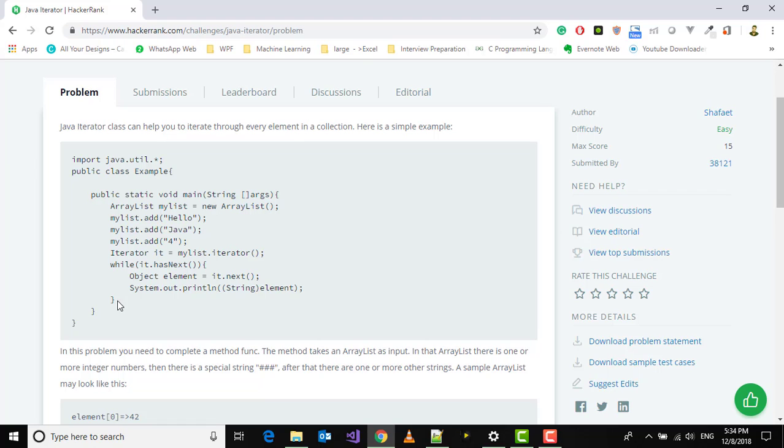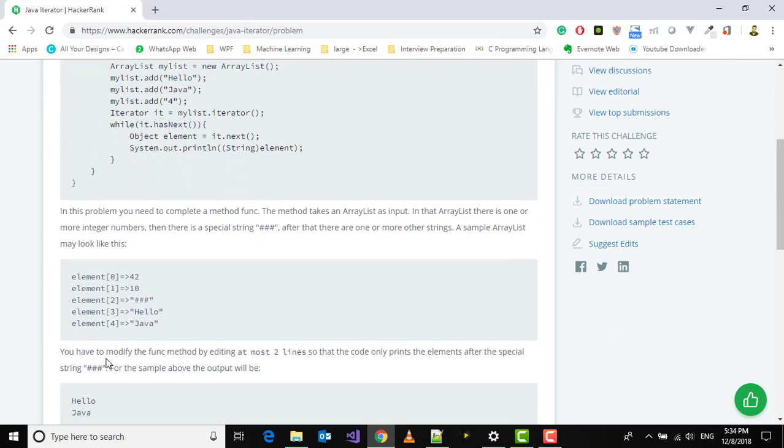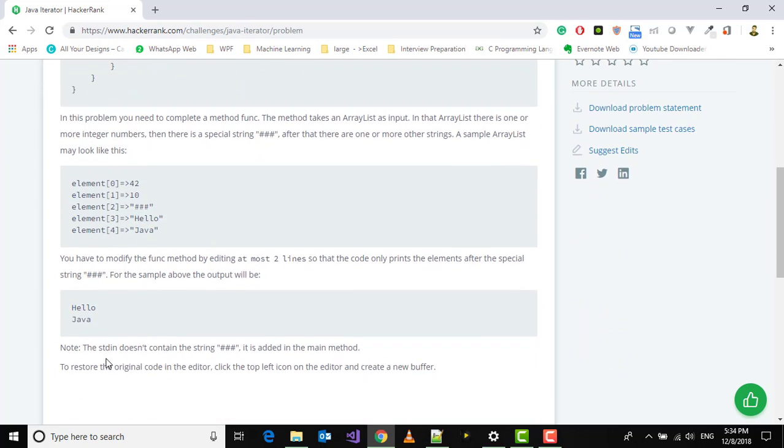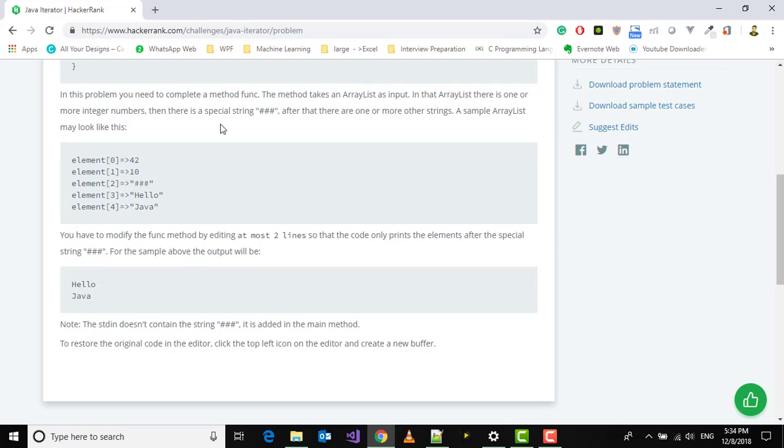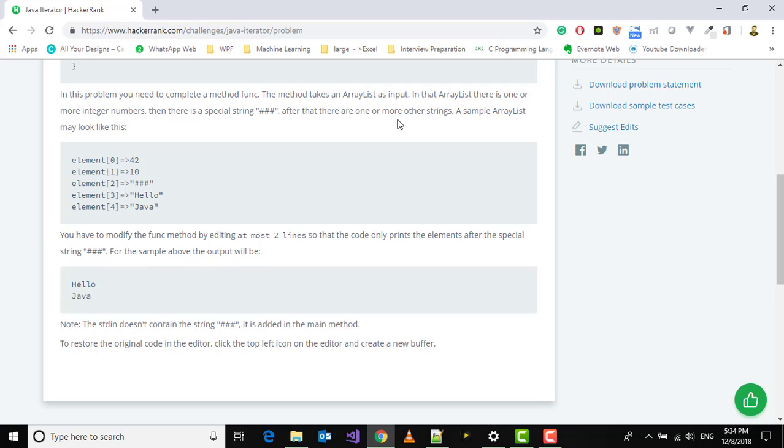In this problem you need to complete the method func. The method takes an ArrayList as input. In the ArrayList there is one or more integer numbers, and then there's a special string triple hash. After that there are one or more strings. A sample ArrayList may look like this: for example 14, 2, triple hash, hello, Java.